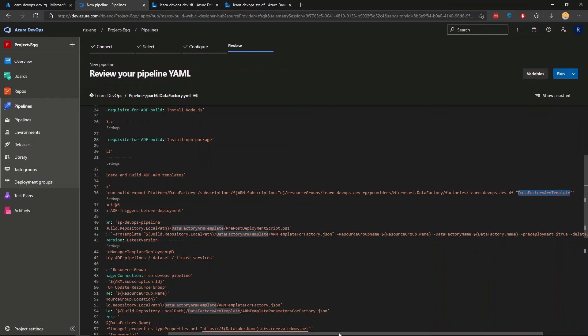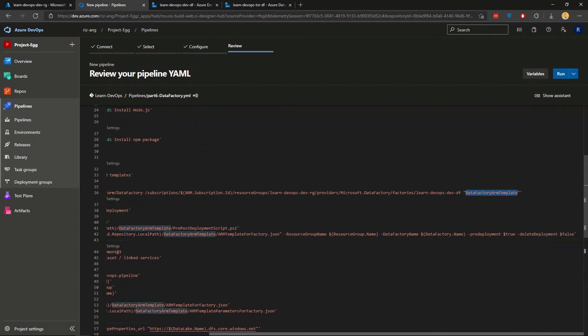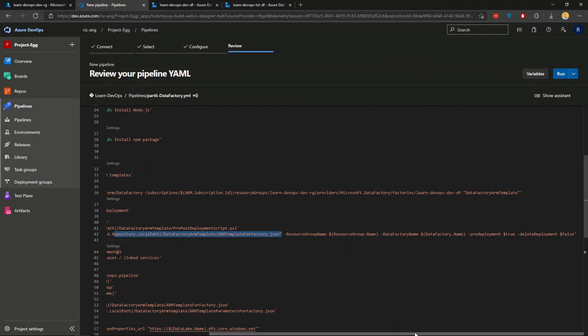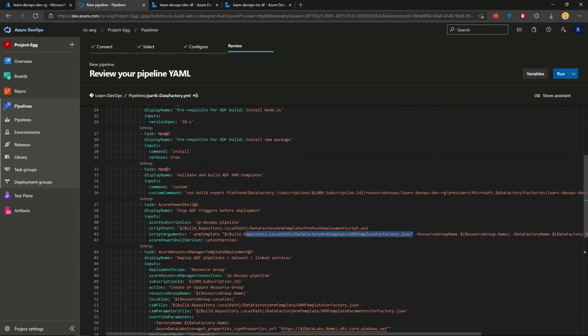And you will also need these details here, which will let the DevOps pipeline to find out which is the targeted data factory resource. And in this case, we are looking at the test data factory resource.